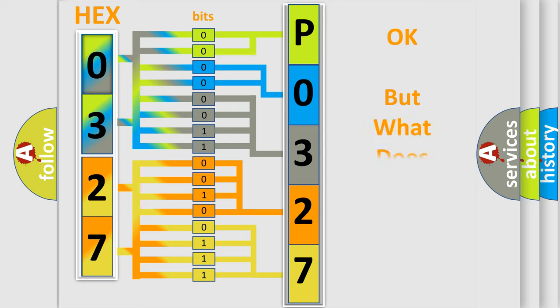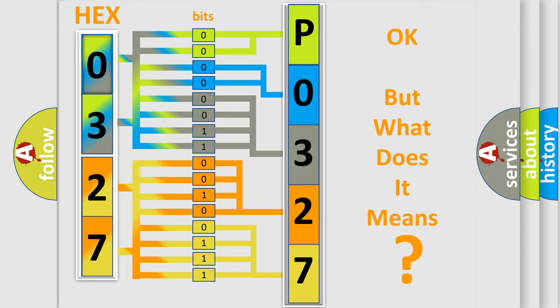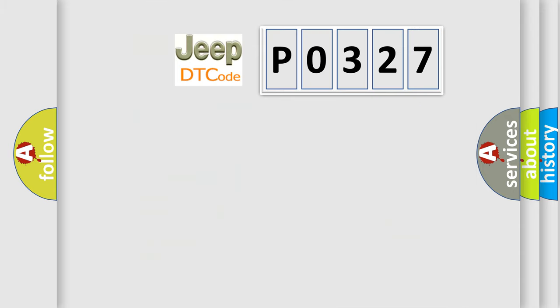We now know in what way the diagnostic tool translates the received information into a more comprehensible format. The number itself does not make sense to us if we cannot assign information about what it actually expresses. So, what does the diagnostic trouble code P0327 interpret specifically for Jeep car manufacturers?